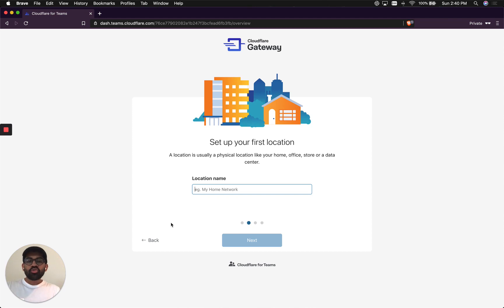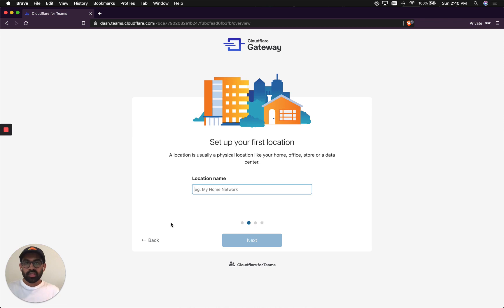The first thing you see here is Gateway asking me to set up a location. A location is usually a physical location like your home, your office, store, or a data center. While I'm doing this video, I'm actually setting up Gateway in my home network.